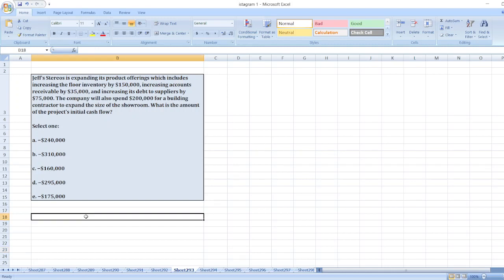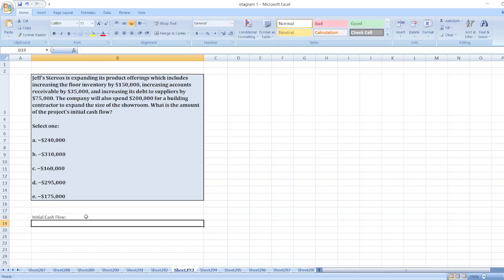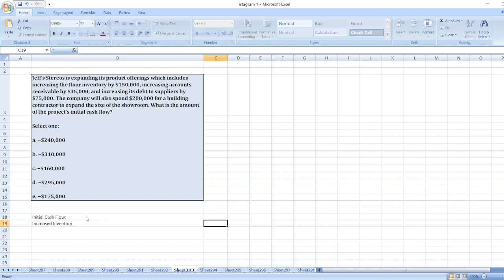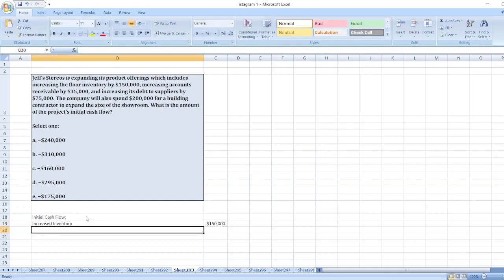So here, initial cash flow will be equal to increased inventory which is $150,000, then increased accounts receivables.